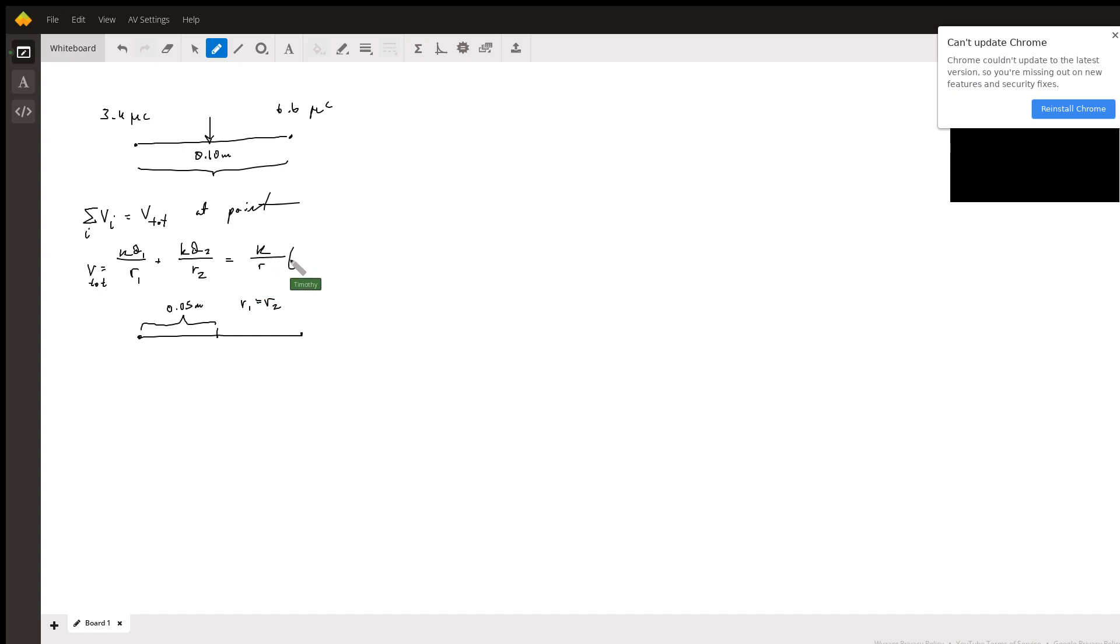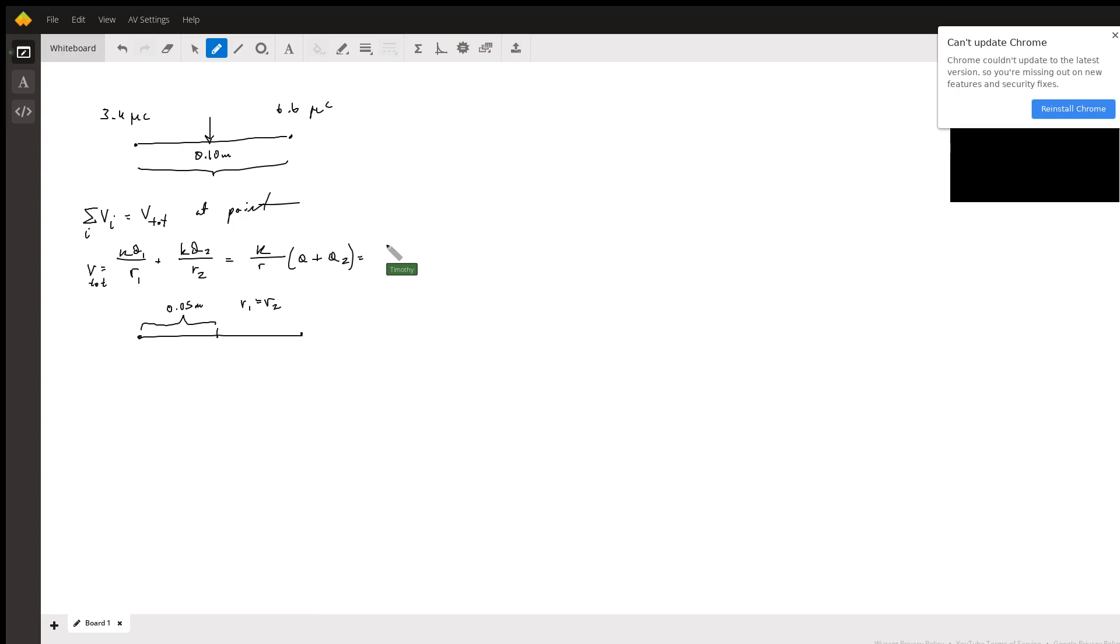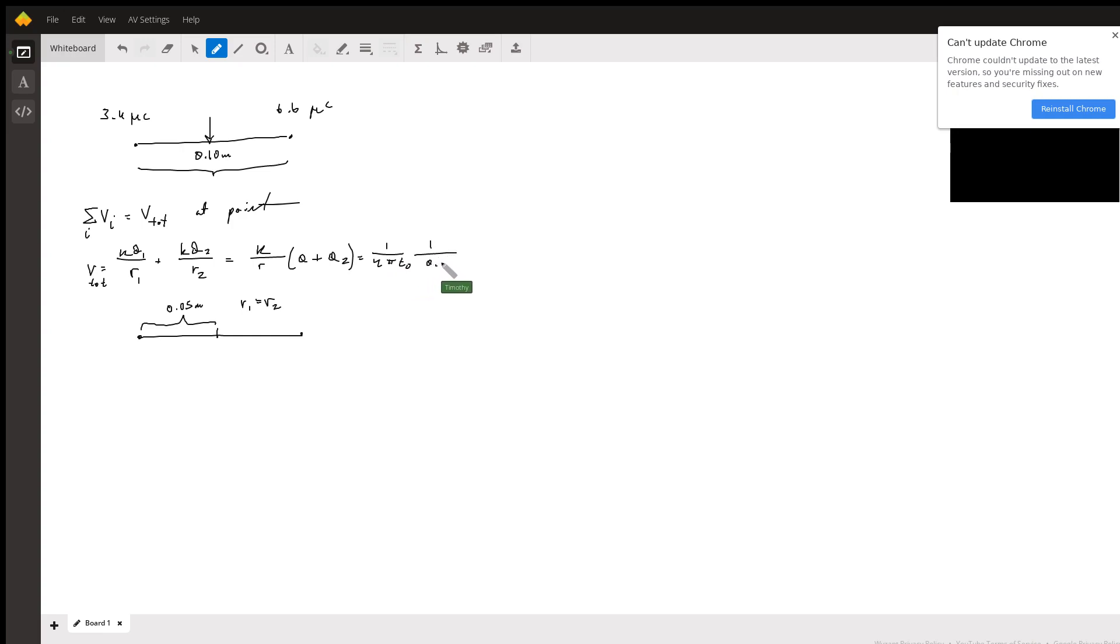And then this will just be 1 over 4 pi epsilon naught times 1 over 0.05 meters.